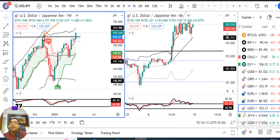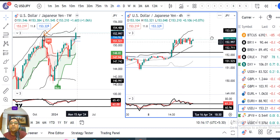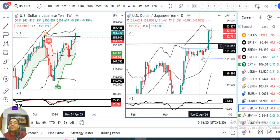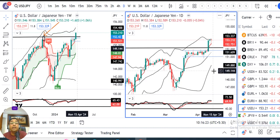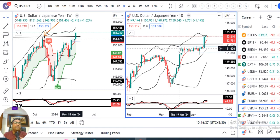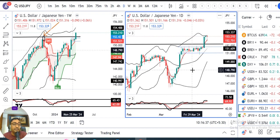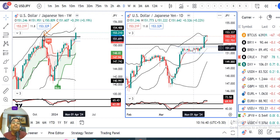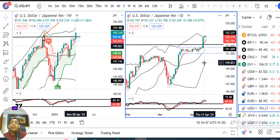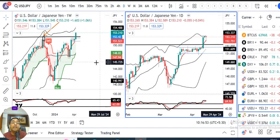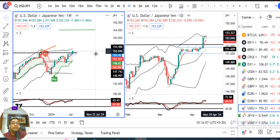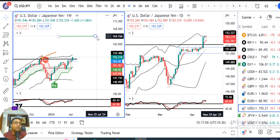Dollar/Yen — as we had repeatedly discussed, the pair was consolidating near the 152 zone, which was the 32-year high at 151.96. Spending time at resistance means it was gathering momentum to break above. And that is exactly what happened — it broke above, moved to 153.31, and closed at 153.21. In coming months, Dollar/Yen is expected to trade towards 164.